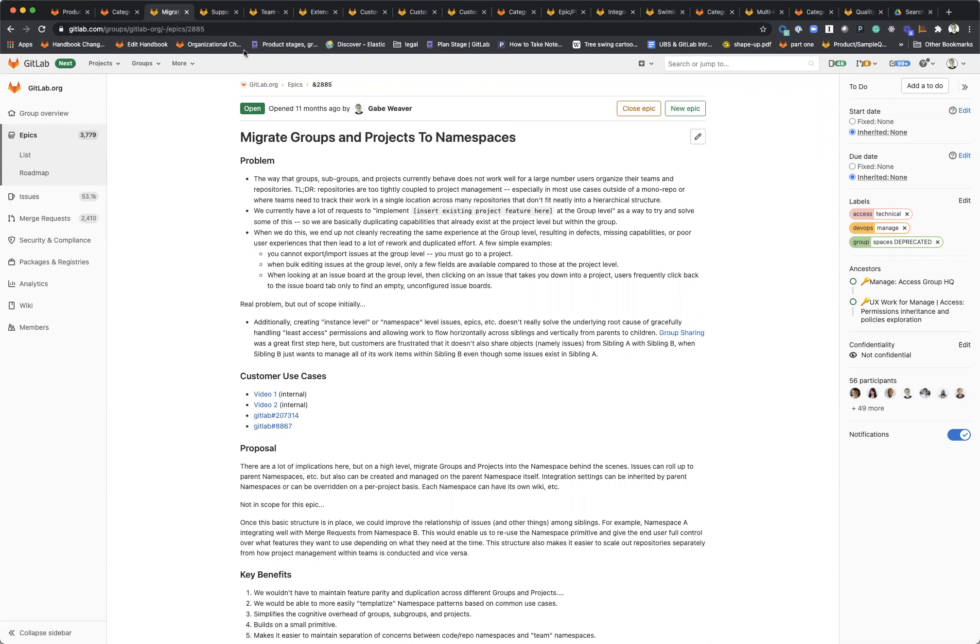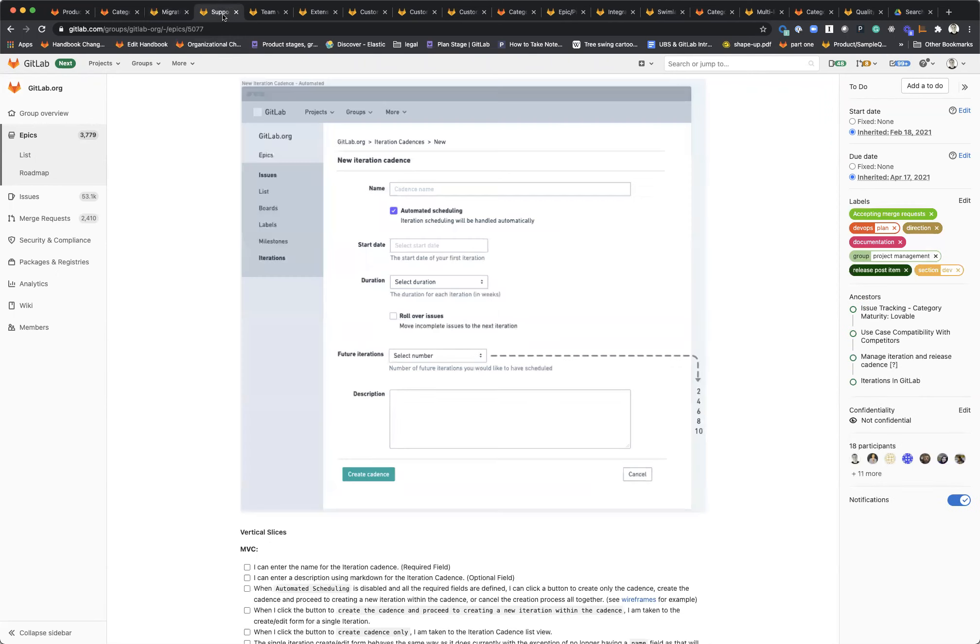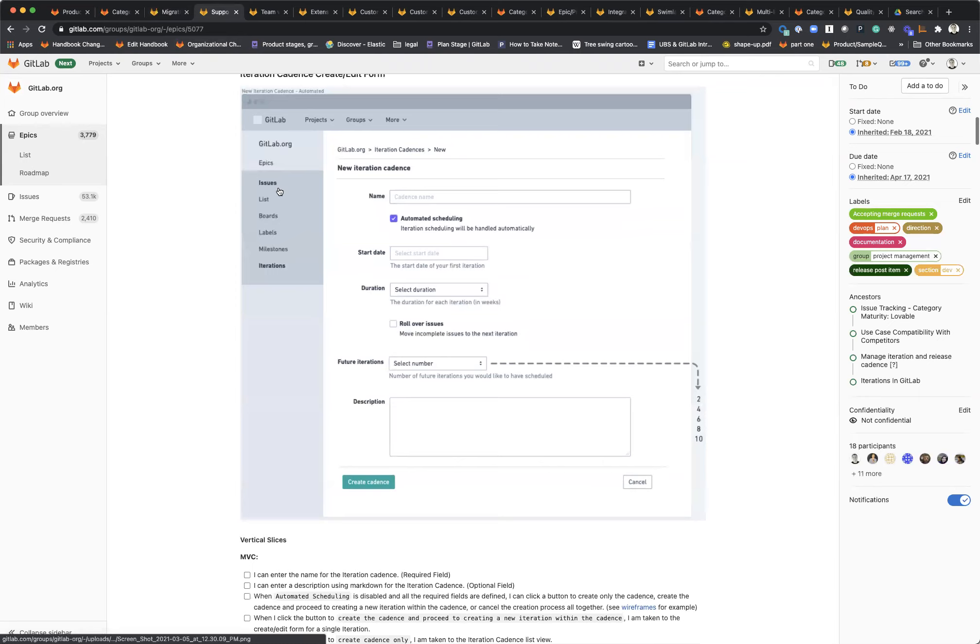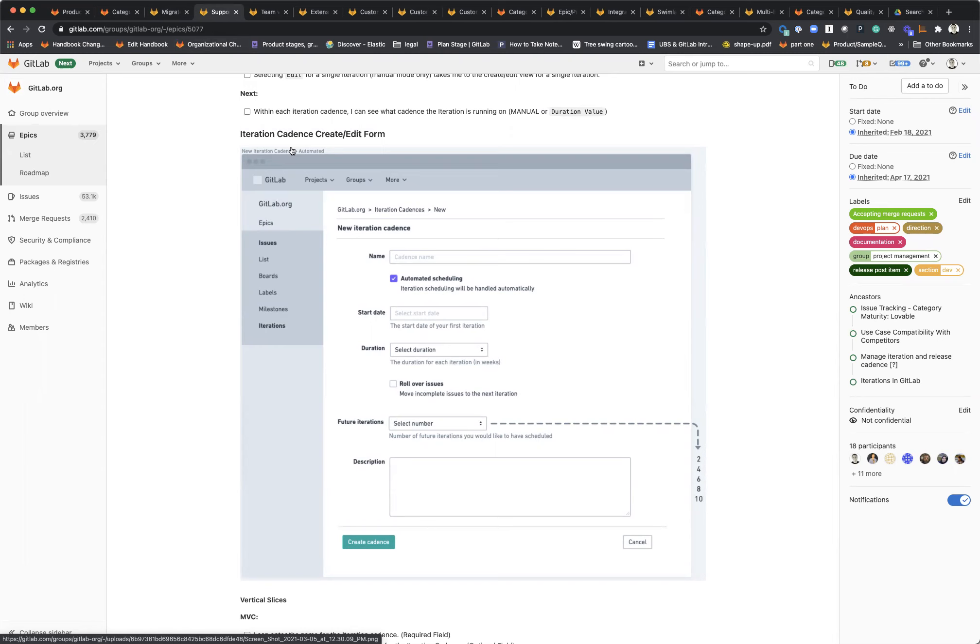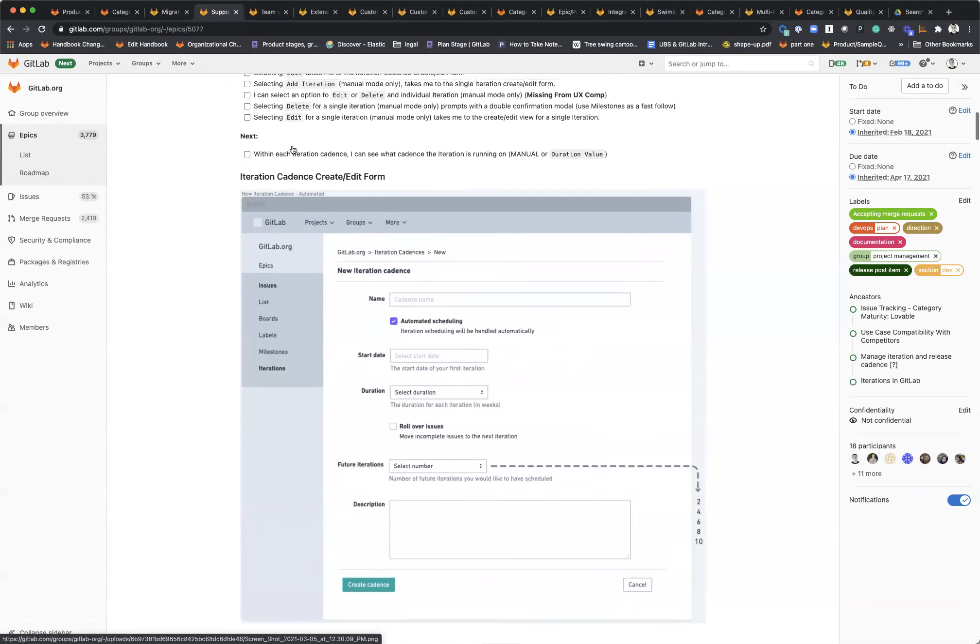In terms of iterations, right now you can create a single set of iterations within a group that's inherited down. But we found that teams, many teams, work within a single group. GitLab's a great example where we have I don't know, 20 or 30 different product teams all doing their issue tracking and planning and management of their work streams within a single group.